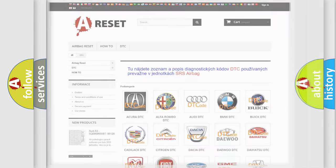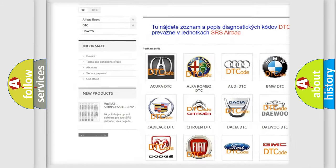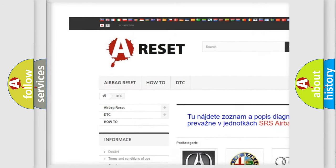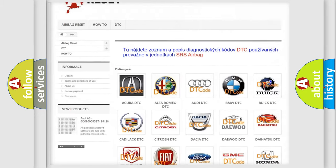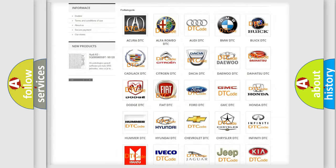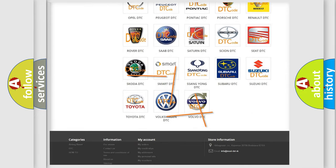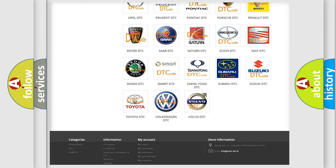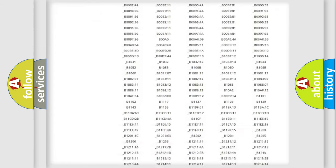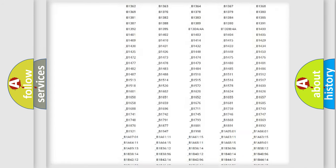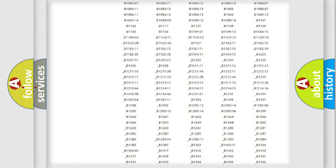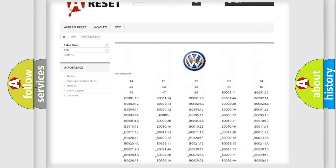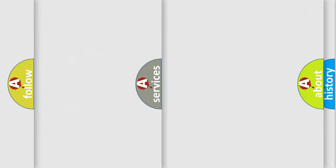Our website airbagreset.sk produces useful videos for you. You do not have to go through the OBD2 protocol anymore to know how to troubleshoot any car breakdown. You will find all the diagnostic codes that can be diagnosed in Volkswagen vehicles, and also many other useful things.